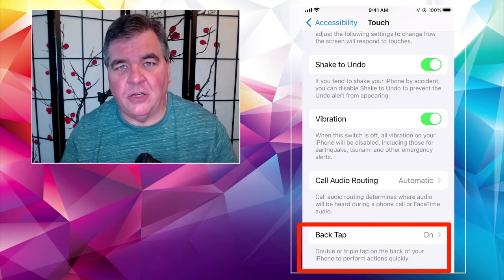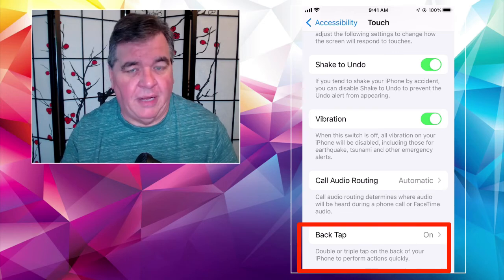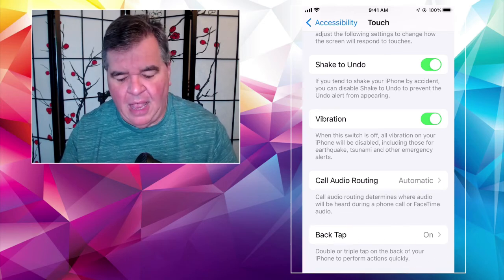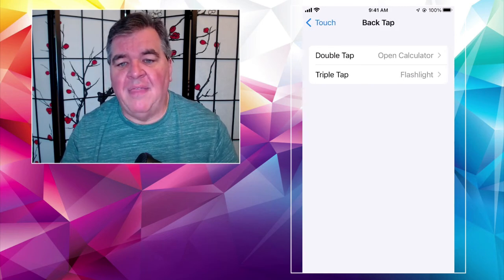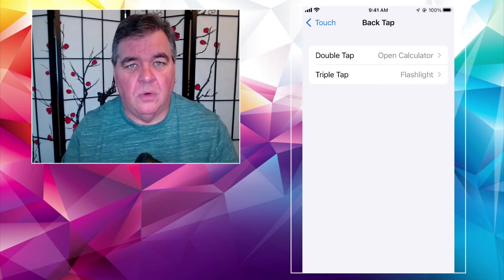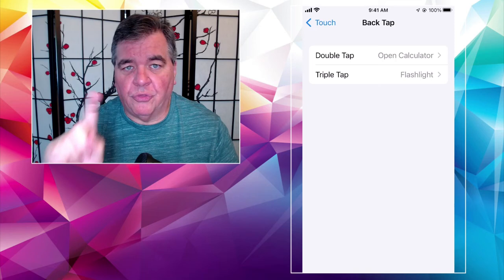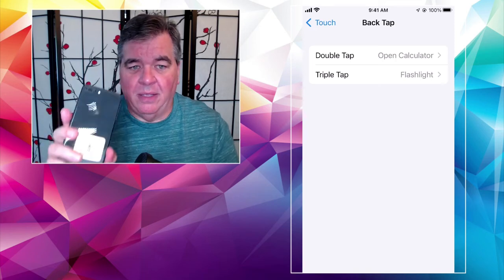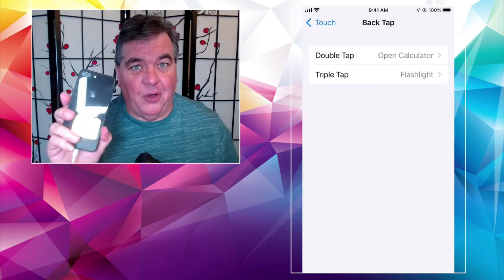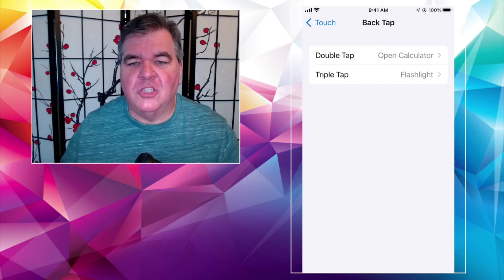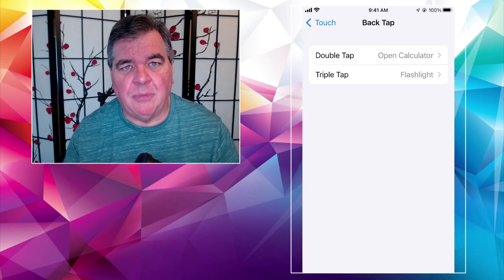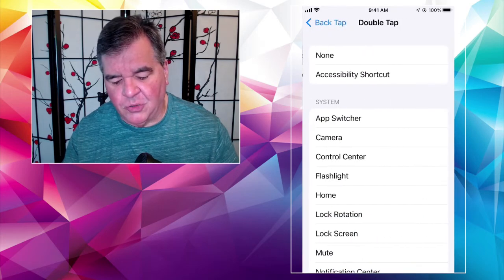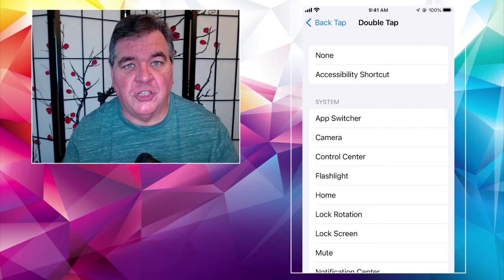On Touch, and then all the way at the bottom is Back Tap. I have mine turned on — yours may or may not be turned on, so if it's not, just turn it on. And then when you go into that, here's where the meat of it really happens: what can I do with a double tap — one, two — or what can I do with a triple tap — one, two, three — on the back of the phone? So if you don't have anything set for double tap or triple tap, you can tap on the entry and it'll show you all of the things that you can do.